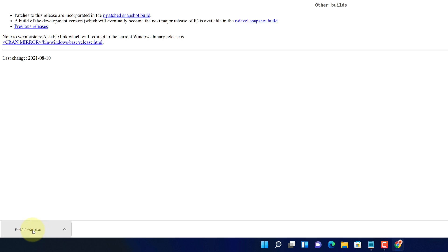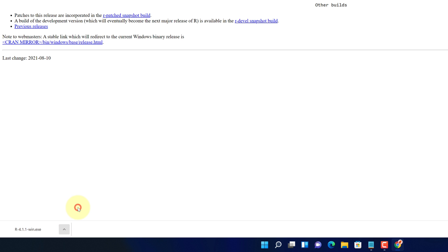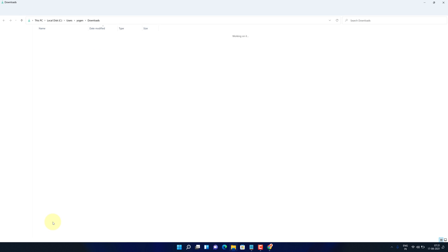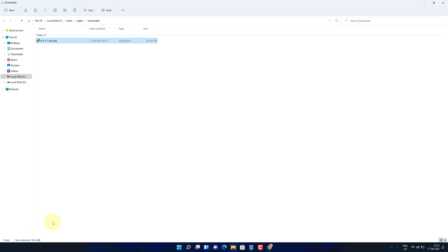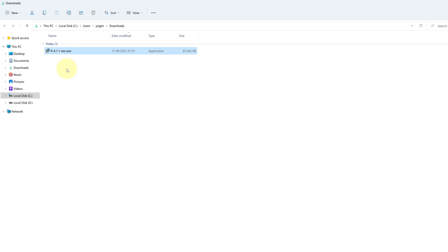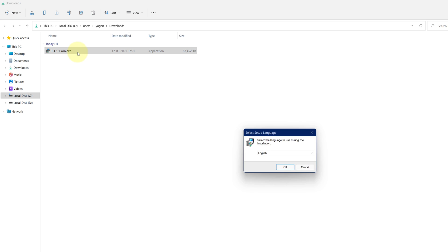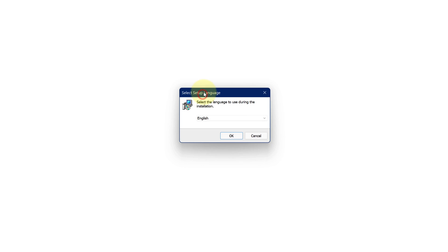Once the download gets finished, click on this up arrow and select show in folder. We need to install this file. Simply double click on this file and it will start the setup wizard.